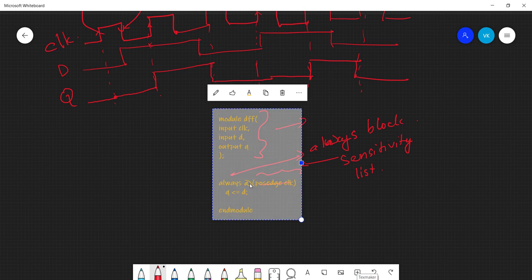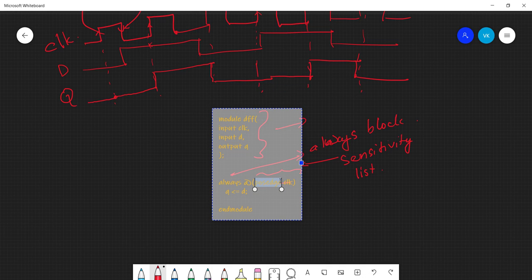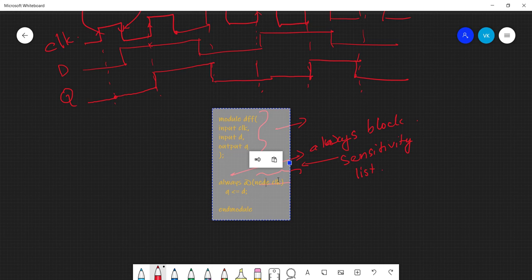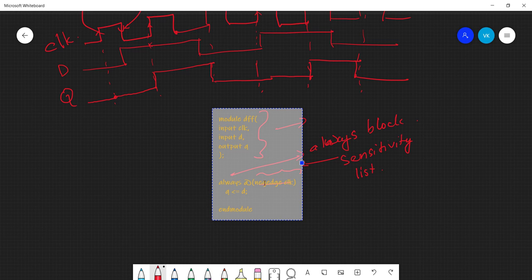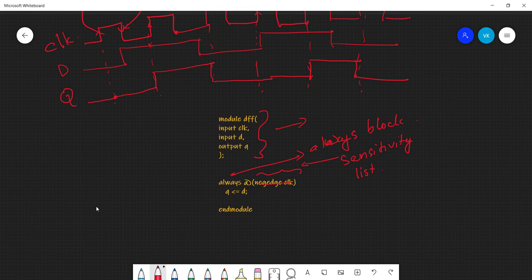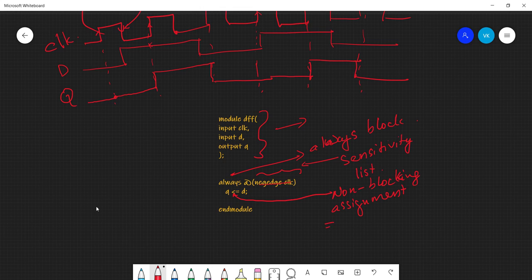If you want this to happen on the negative edge of the clock, you can write always @(negedge clk) and then q = d. Now, this assignment using = is called a blocking assignment. The assignment in the original posedge example is also a form of assignment — the difference between blocking and non-blocking assignment will be clear later.